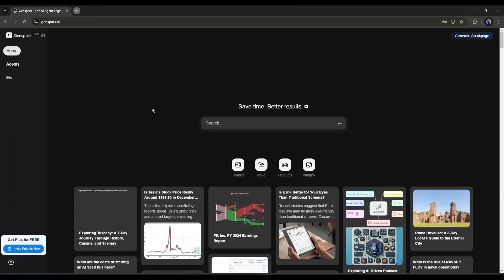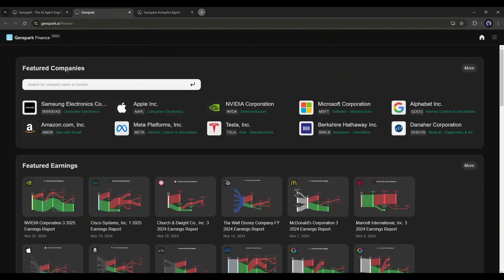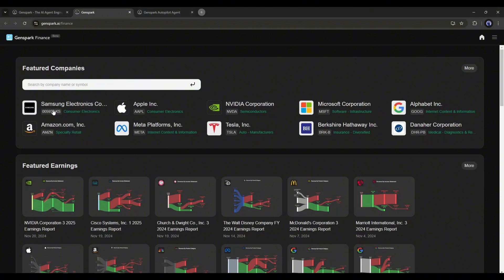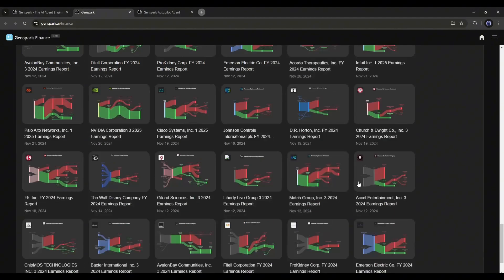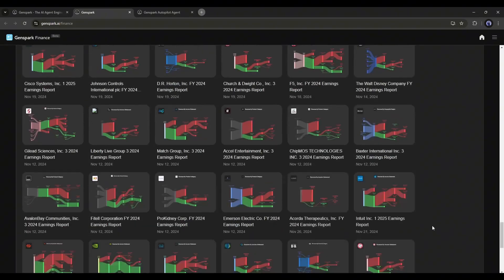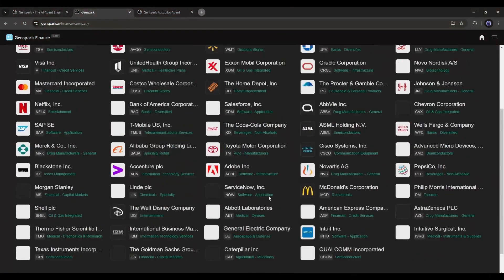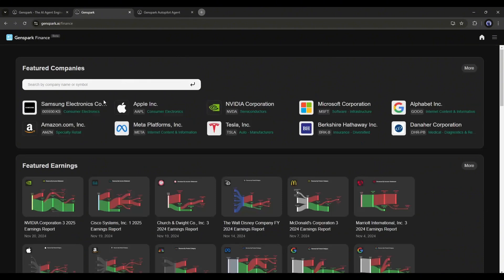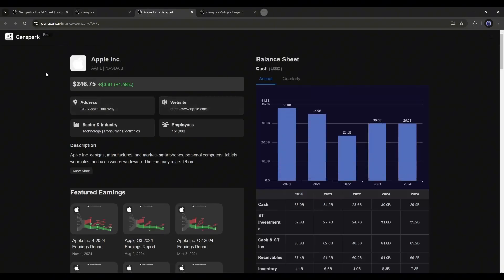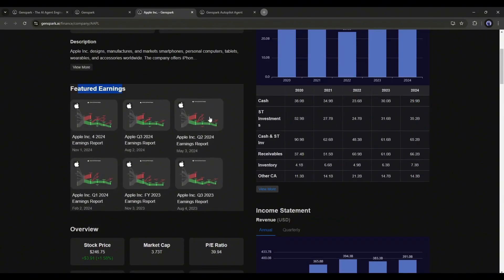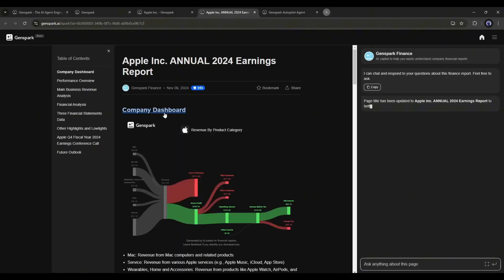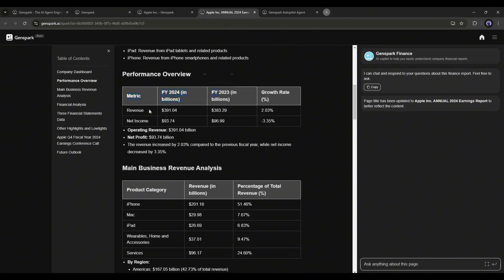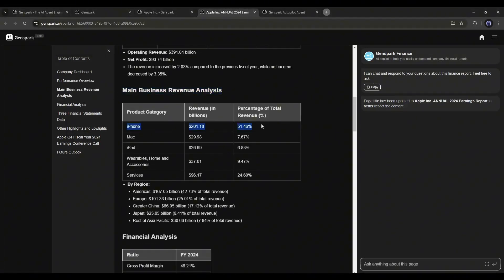You will find more features on the homepage. First of all, the finance. For example, I want to see Apple Inc's financial reports. Just select the company links from the Featured Companies section. This is the full financial report of Apple Inc. Here you can see the share rate and all other information about the company. Next, this is the featured earnings. Here you will get the earnings reports in various aspects, like yearly, quarterly, and financial year. Let's open one of them and see what it offers. This is the visual of the Apple Revenue by Product category. Next, you will find the Performance Overview. After that, the Main Business Revenue Analysis. Here you will get all the key information.